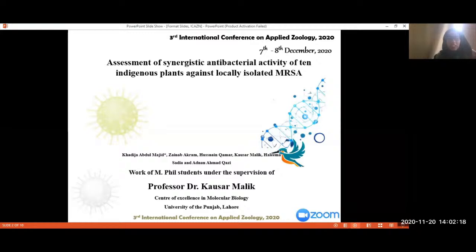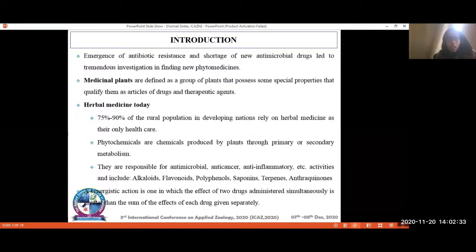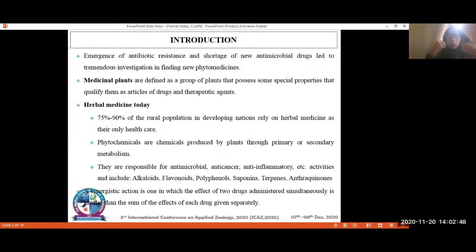Assalamu alaikum. My name is Khadija Abdul Majid and the topic I will be speaking on today is the assessment of synergistic antibacterial activity of 10 indigenous plants against locally isolated MRSA — methicillin-resistant Staphylococcus aureus. The need for new medicines arises due to the emergence of antibiotic resistance as well as the shortage of new antimicrobial drugs. Medicinal plants can be defined as plants that possess special properties making them potential targets for drugs as therapeutic agents. A huge proportion of the rural underprivileged population, particularly in developing countries, relies solely on herbal medicines for their healthcare.